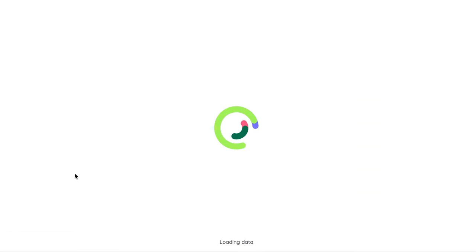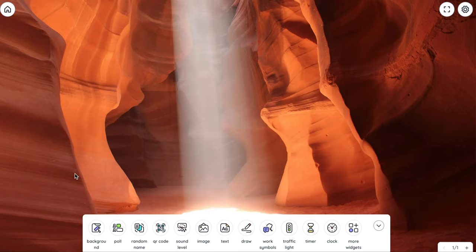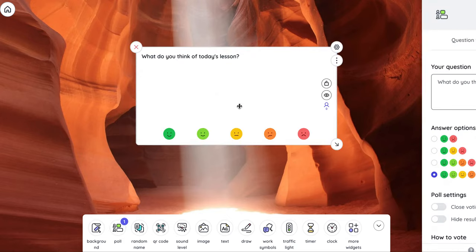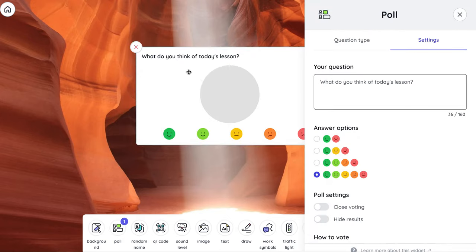Even if you launch it and you don't have an account, it'll take you here and you can project this onto your screen. So you can have a poll, and I'm going to do smileys: what did you think of today's lesson?